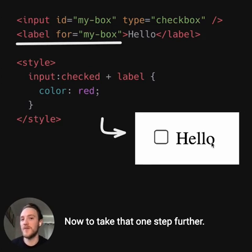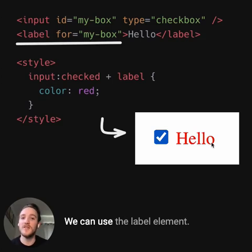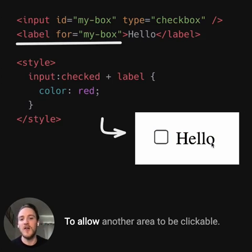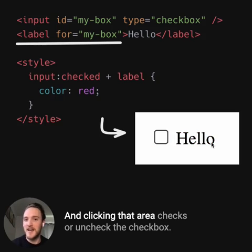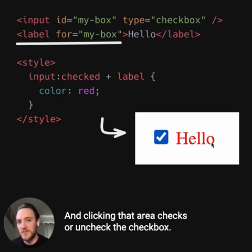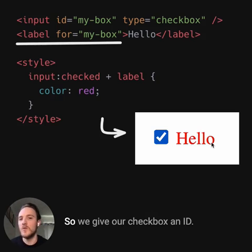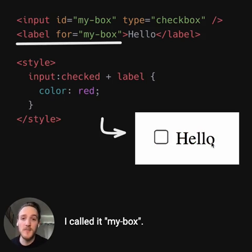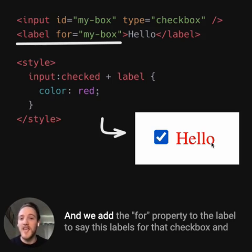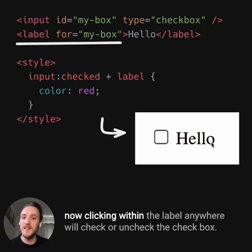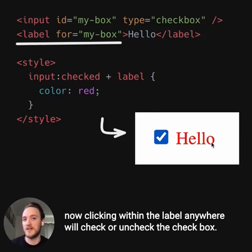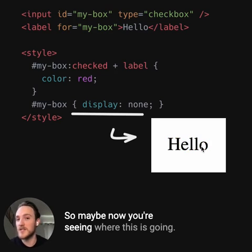To take that one step further, we can use label elements to allow another area to be clickable, and clicking that area checks or unchecks the checkbox. We give our checkbox an ID — I called it mybox — and we add the for property to the label to say this label is for that checkbox. So now clicking anywhere within the label will check or uncheck the checkbox. So maybe now you're seeing where this is going.